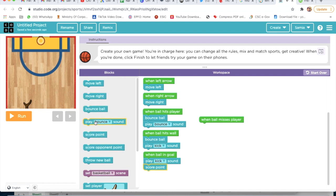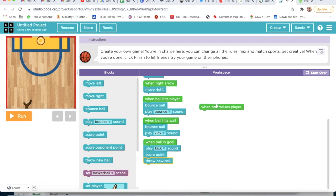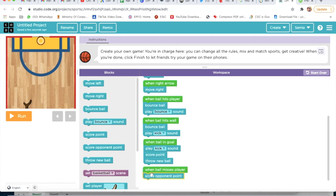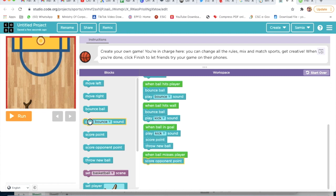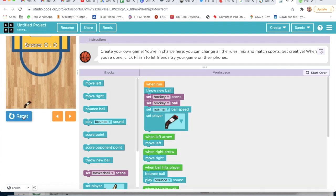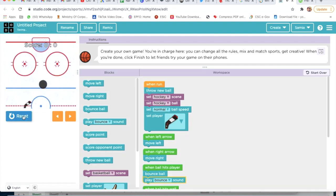Then throw new ball. For when ball misses player, it should score opponent's point and play kick sound. Now I will press the keyboard left and right arrow buttons to test it.